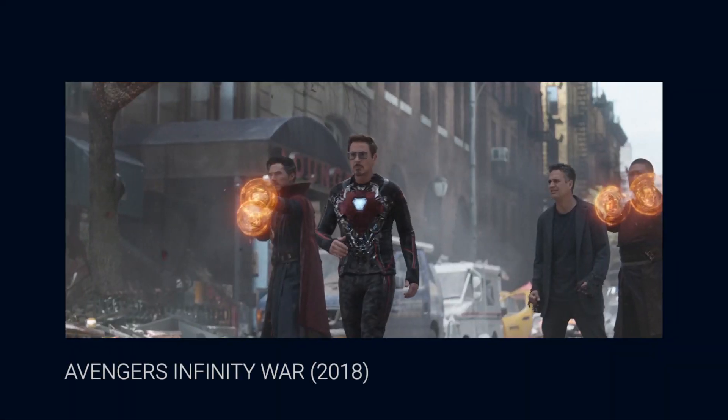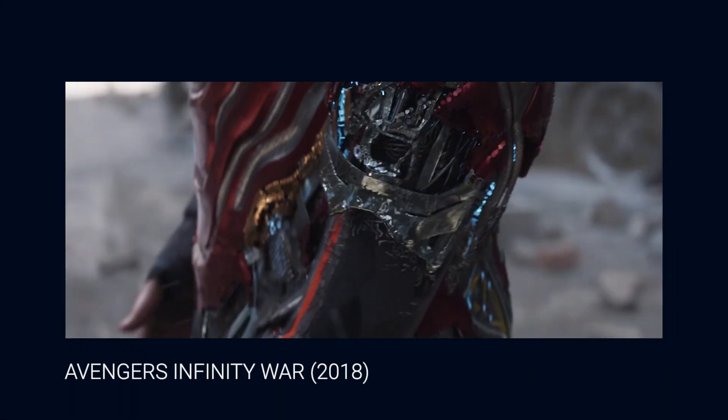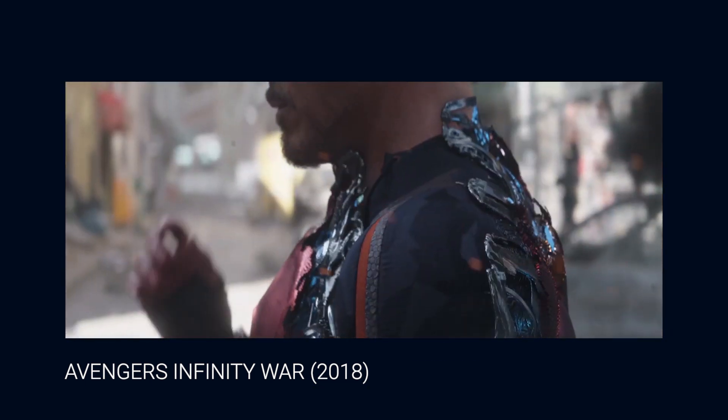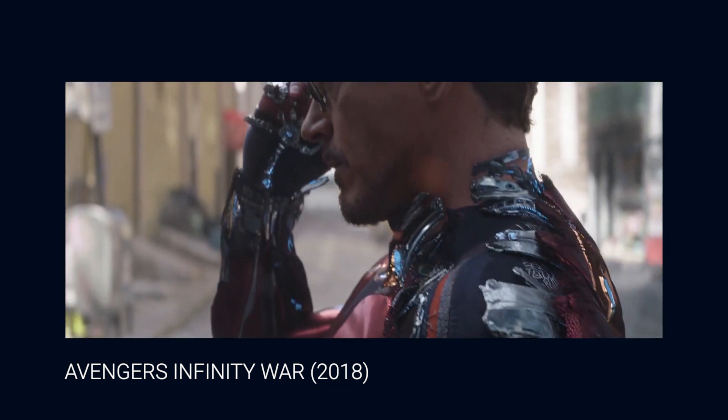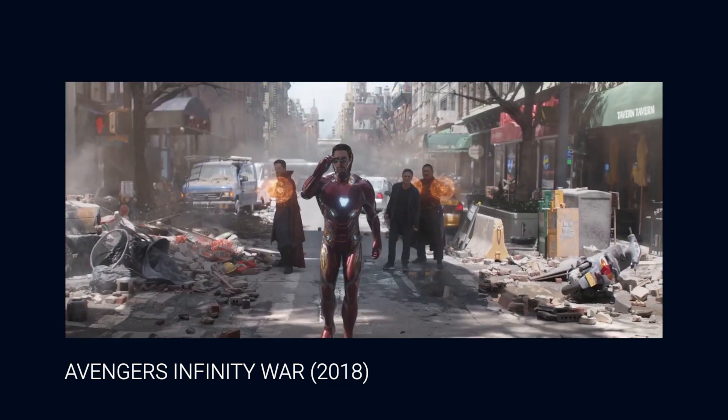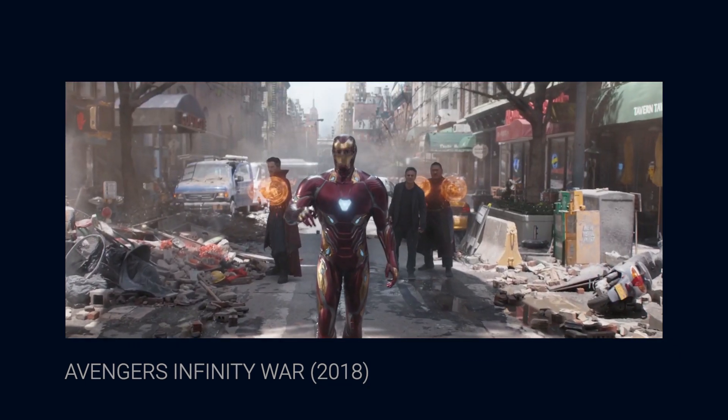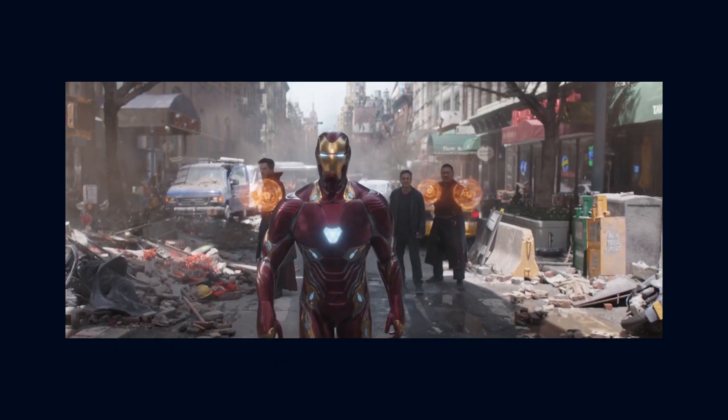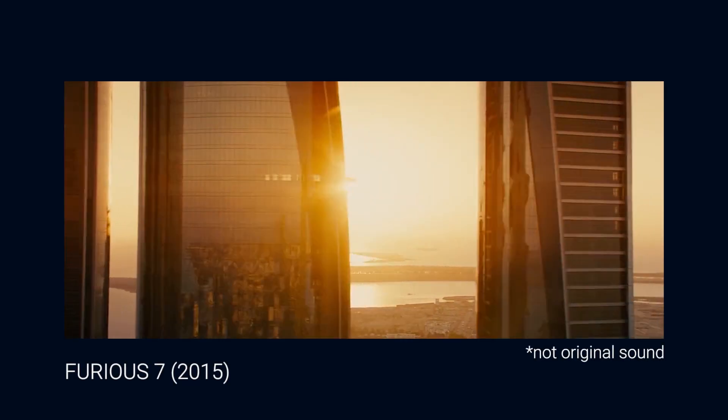Think of the Avengers Infinity War movie. When Iron Man suits up in this scene, it was his new suit up and it was a slow motion. It looks so amazing. Let's see more examples.